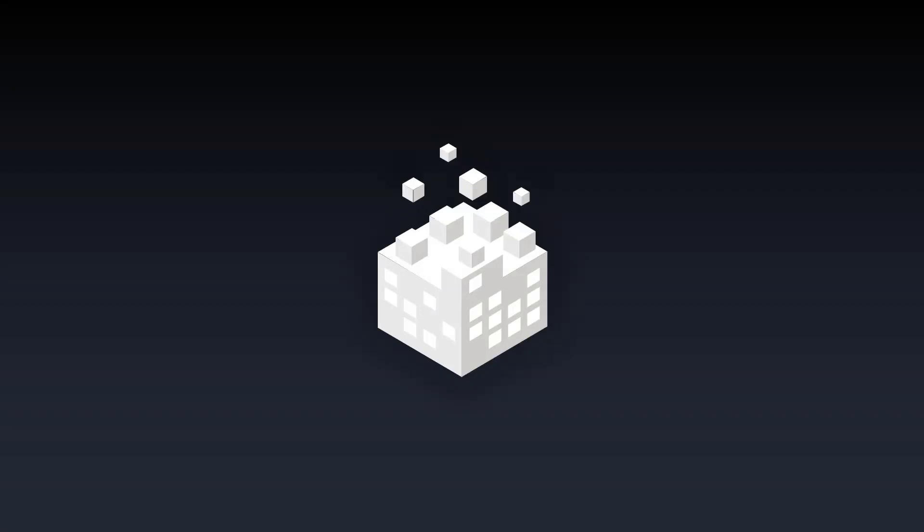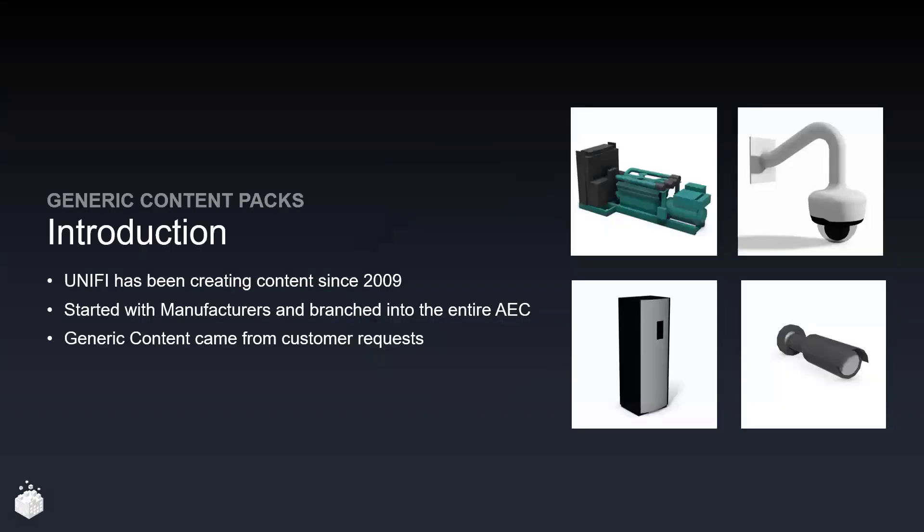Today I'm going to be introducing you to our generic content packs. UniFi has been creating content since 2009. In that time we have definitely learned a lot.